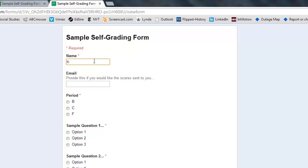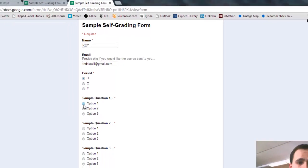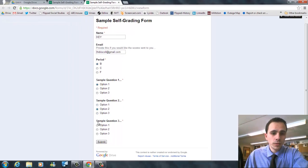I like to just name it key, put my email address in there. And then this is where you would put the right answers to your questions. So we're just going to do options one, two, and three.